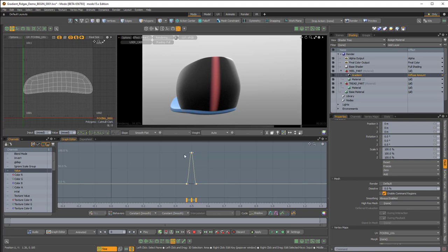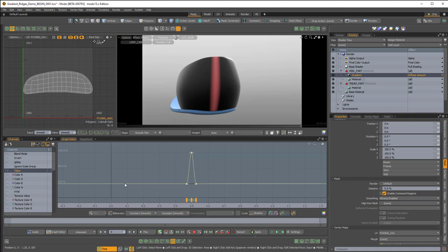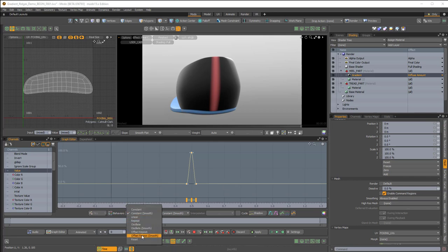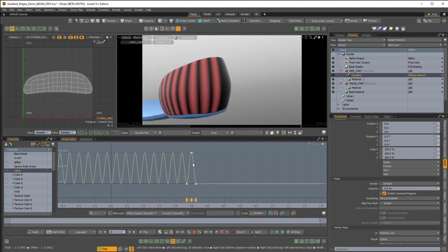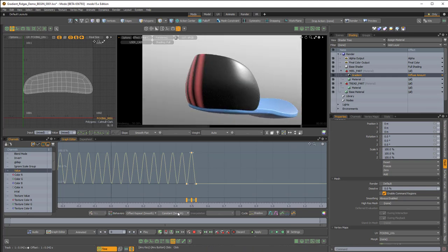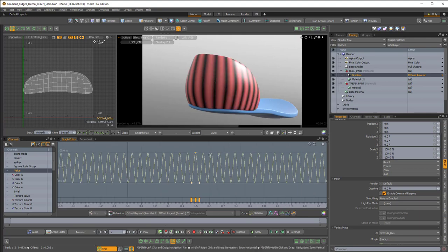If I want to repeat this, I can take advantage of the behaviors. There's a Before and After box. Changing from Constant to Offset Repeat Smooth gives us a kind of repeating curve — not a true sine wave but a repeating pattern. We can do the same for the right side by changing it from Constant to Offset Repeat.